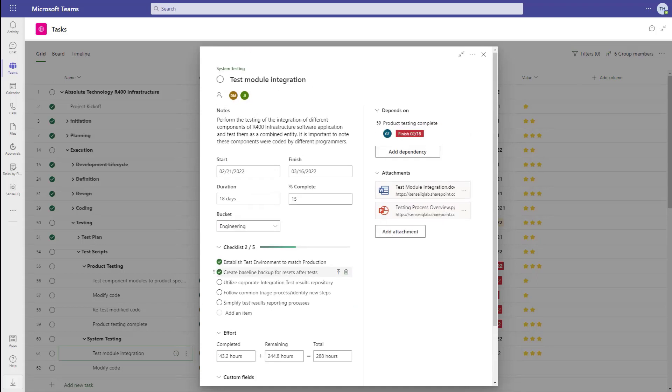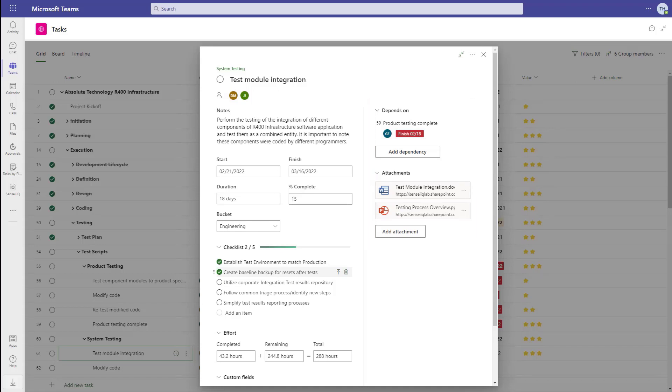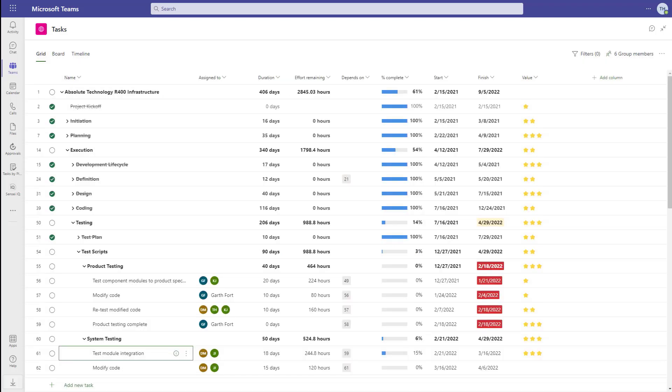On the right, we have the dependencies and attachments. These attachments can reference the team files in your SharePoint document library, as you would expect. All in all, I think this is a very solid task experience today, with more functionality coming in the near future.